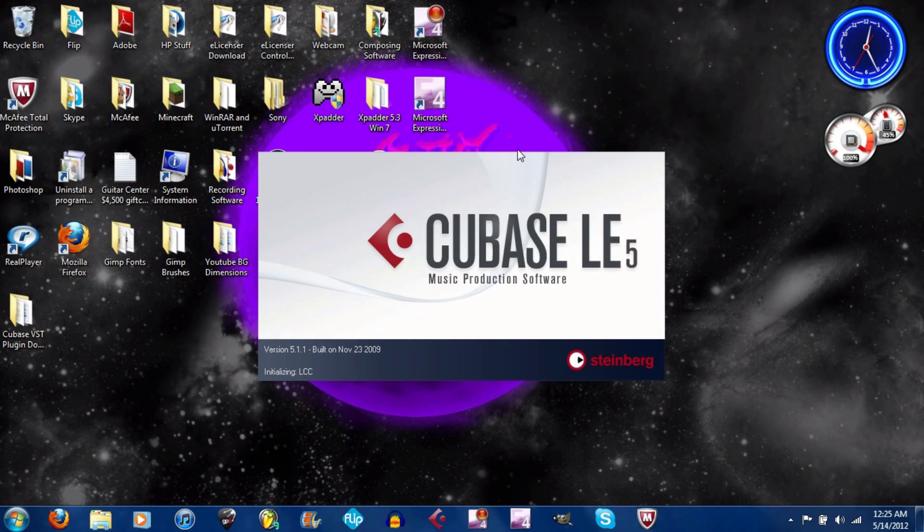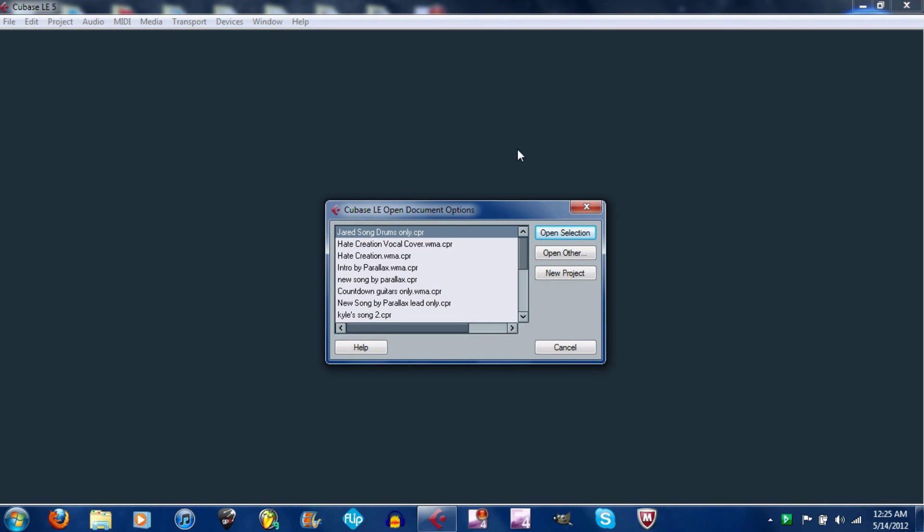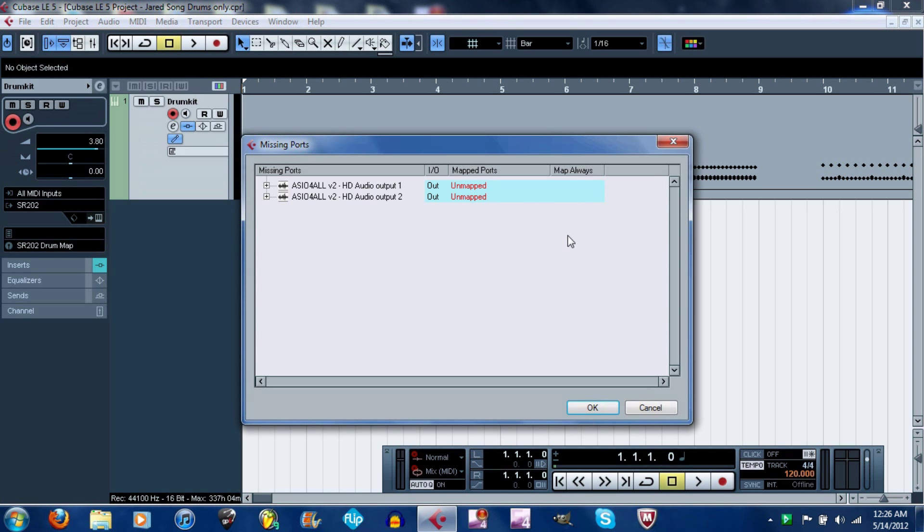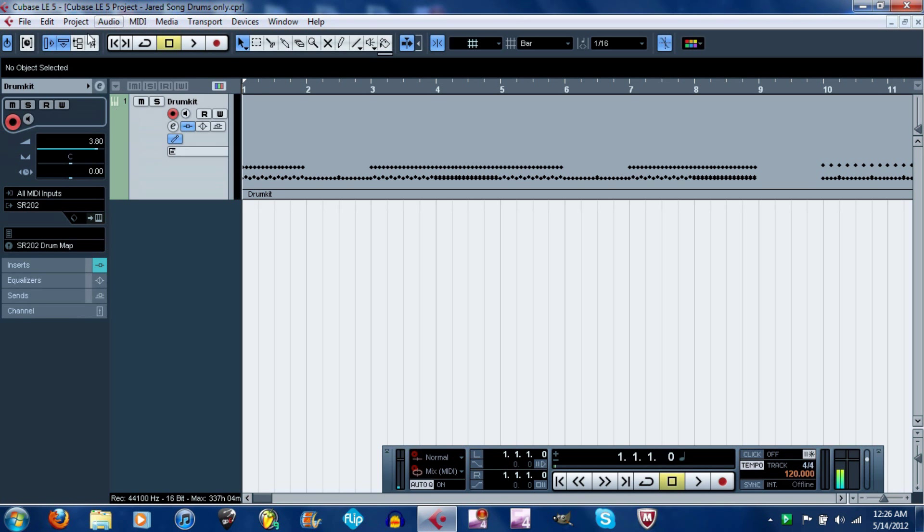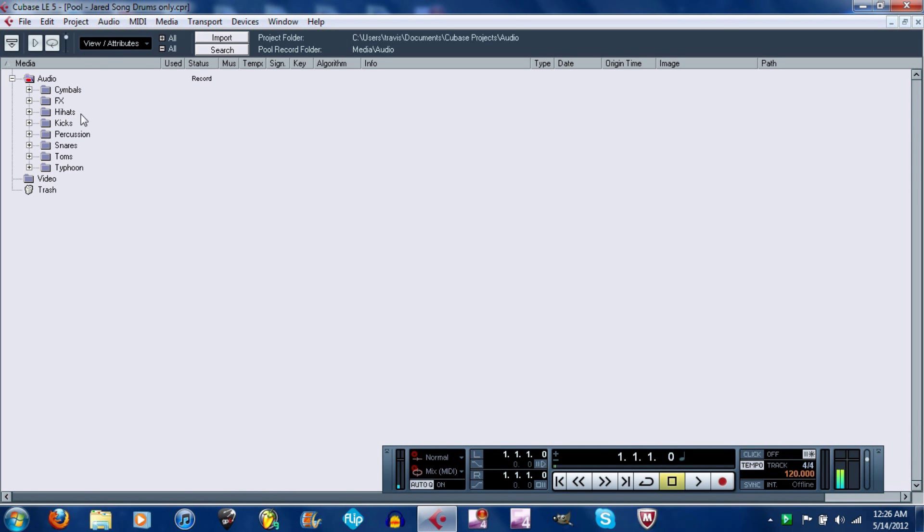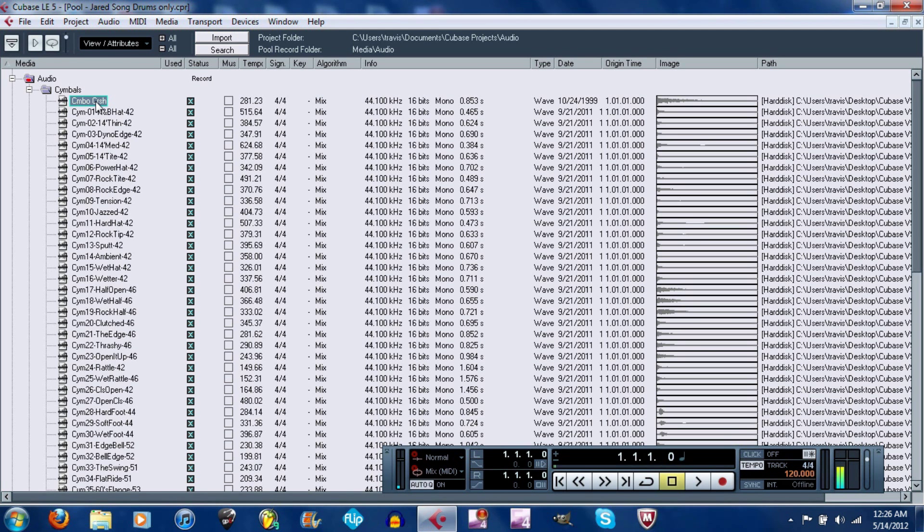Instead of opening up each audio clip, the WAV file individually from my documents, instead of doing that, just open up the pool. Control P, by the way, on a PC is a shortcut. Instead of opening up all those, you have them right here at your fingertips. Just import all the audio, put them in your own files, and say you want to add a cymbal to the drum track or whatever, just click it and press play. Just do that and click the down arrow, play, down arrow, play, down arrow, play. That's literally all.